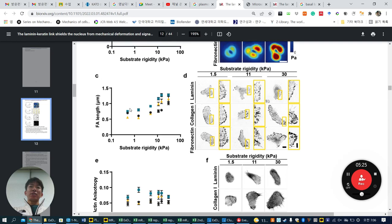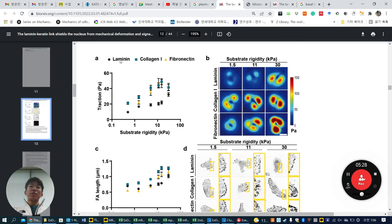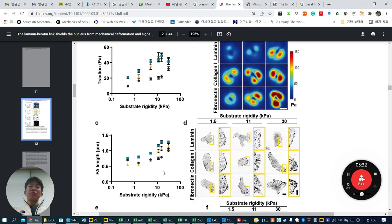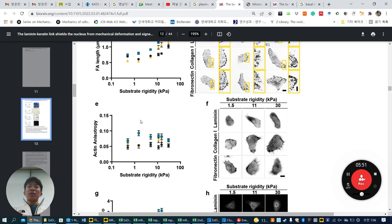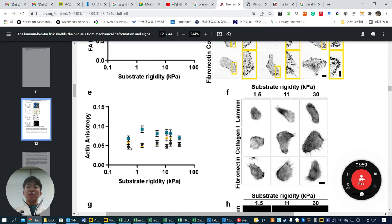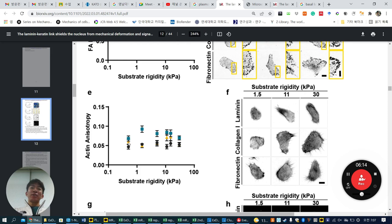In the case of focal adhesion length, the gray bar represents laminin. Laminin, especially at high stiffness, shows decreased focal adhesion length compared to others. Compared to collagen-1 and fibronectin at 11 and 30 kPa, the focal adhesion length is a little bit shorter. In terms of actin anisotropy — how actin is aligned — at high kilopascal stiffness, laminin (gray) is generally lower than others. You can see more actin filament alignment in collagen and fibronectin compared to laminin. Actin anisotropy is lower when epithelial cells are cultured on laminin-coated substrates.